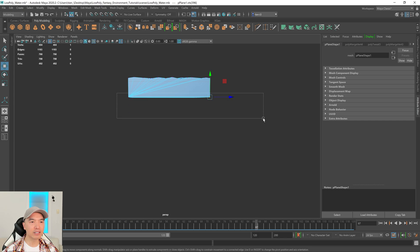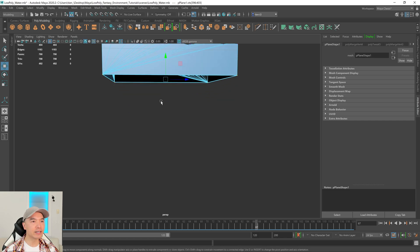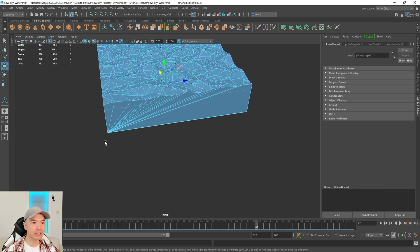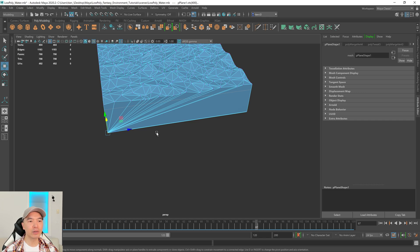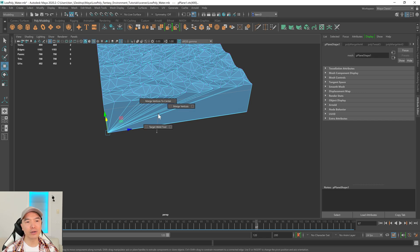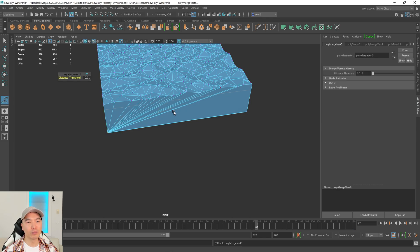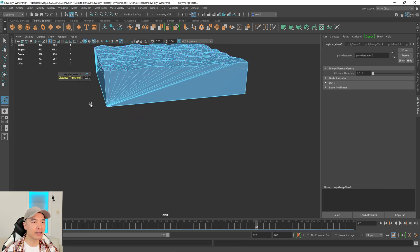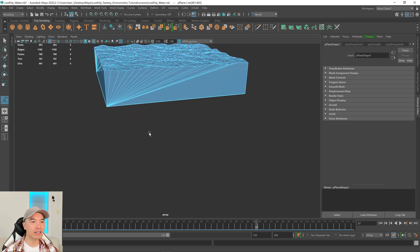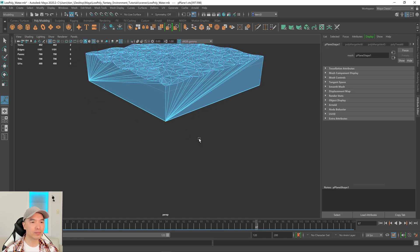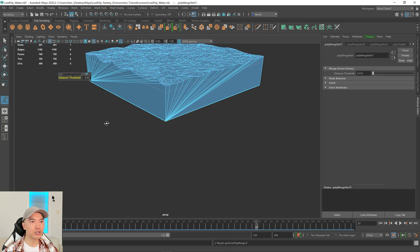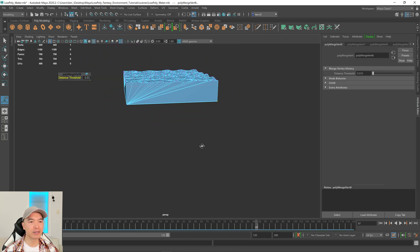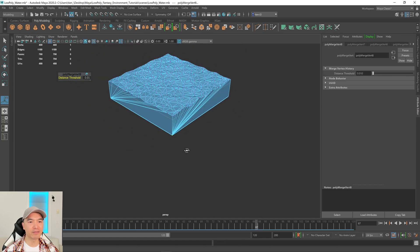And if I box select these four vertices at the bottom, you can see that there's eight there. We need to merge these vertices on top of each other. So if I grab this, you can see there's two. I'm going to hold down shift and the right mouse button, and I can either merge to center again or merge vertices. And then I can box select this one, press G to repeat, G to repeat. You can see it's reducing it and G to repeat. And that's a bit of cleanup.